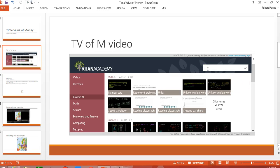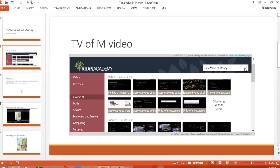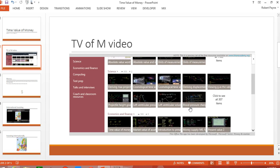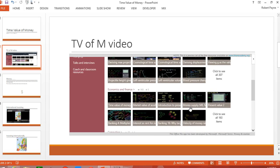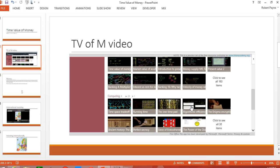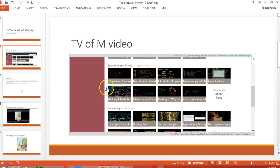So I'm going to search for time value of money. And so let's say this is the one I want. And I would obviously watch it first. Make sure it's going to be appropriate for what I'm trying to do. And so I'm going to select it.